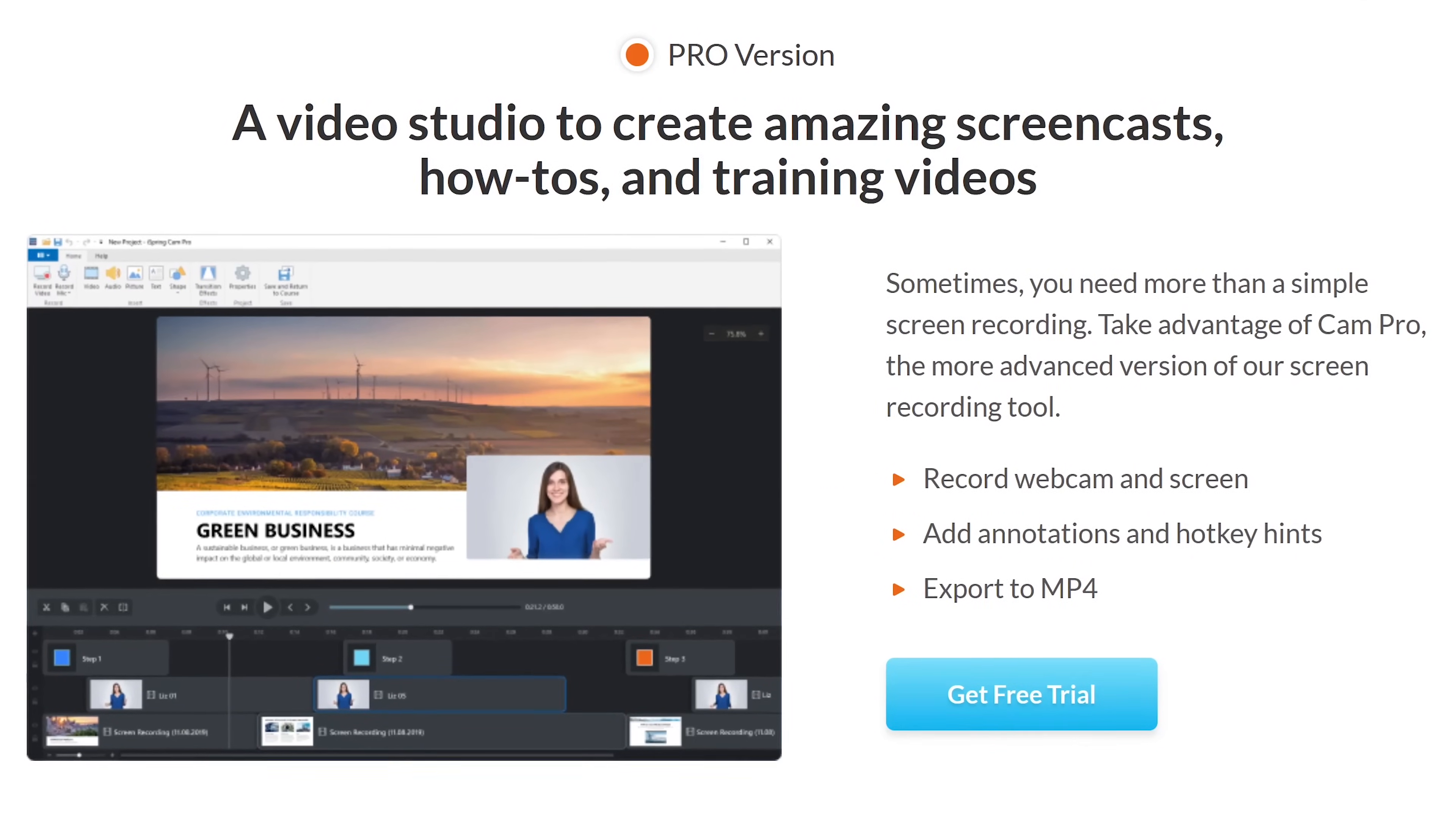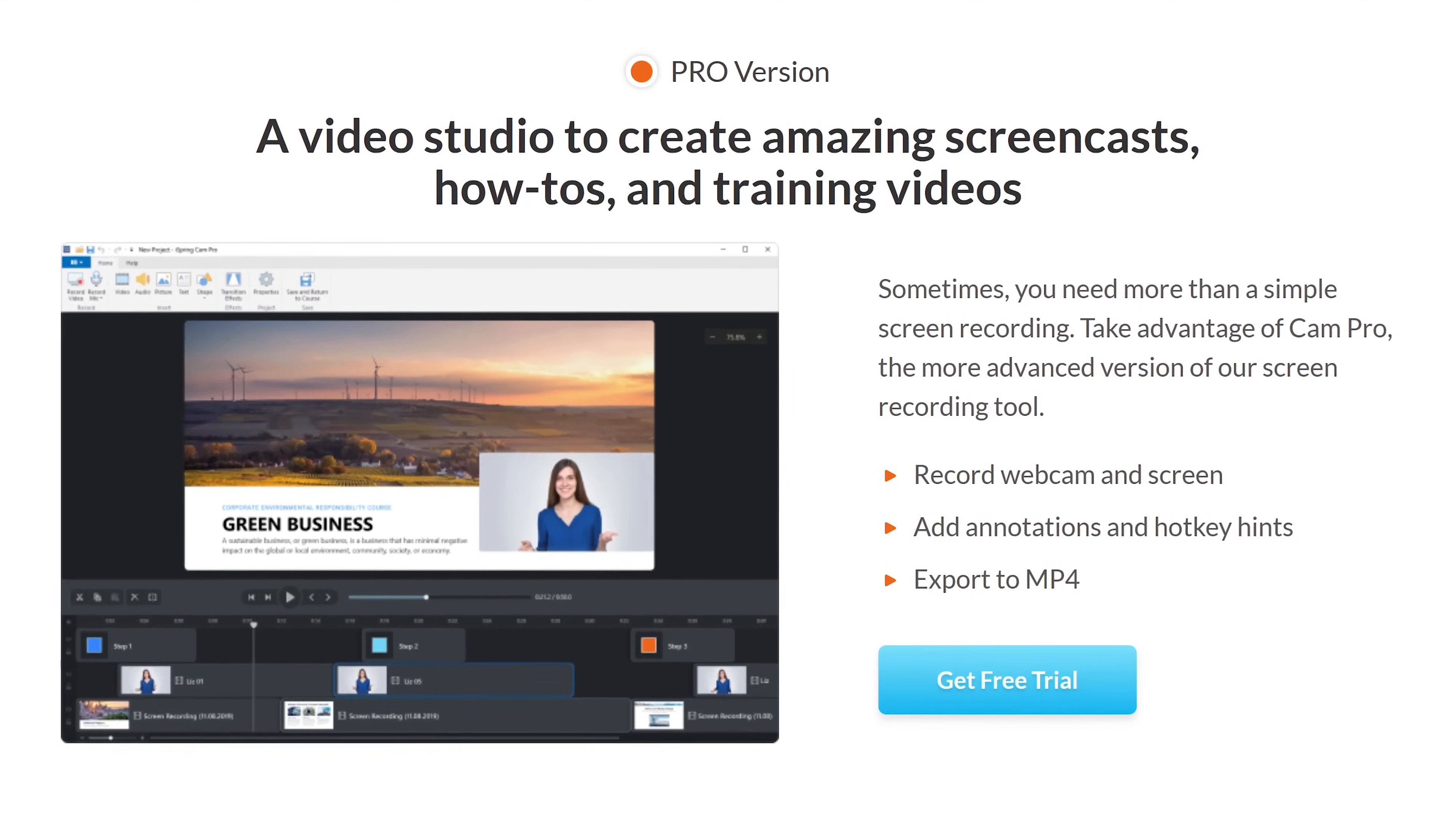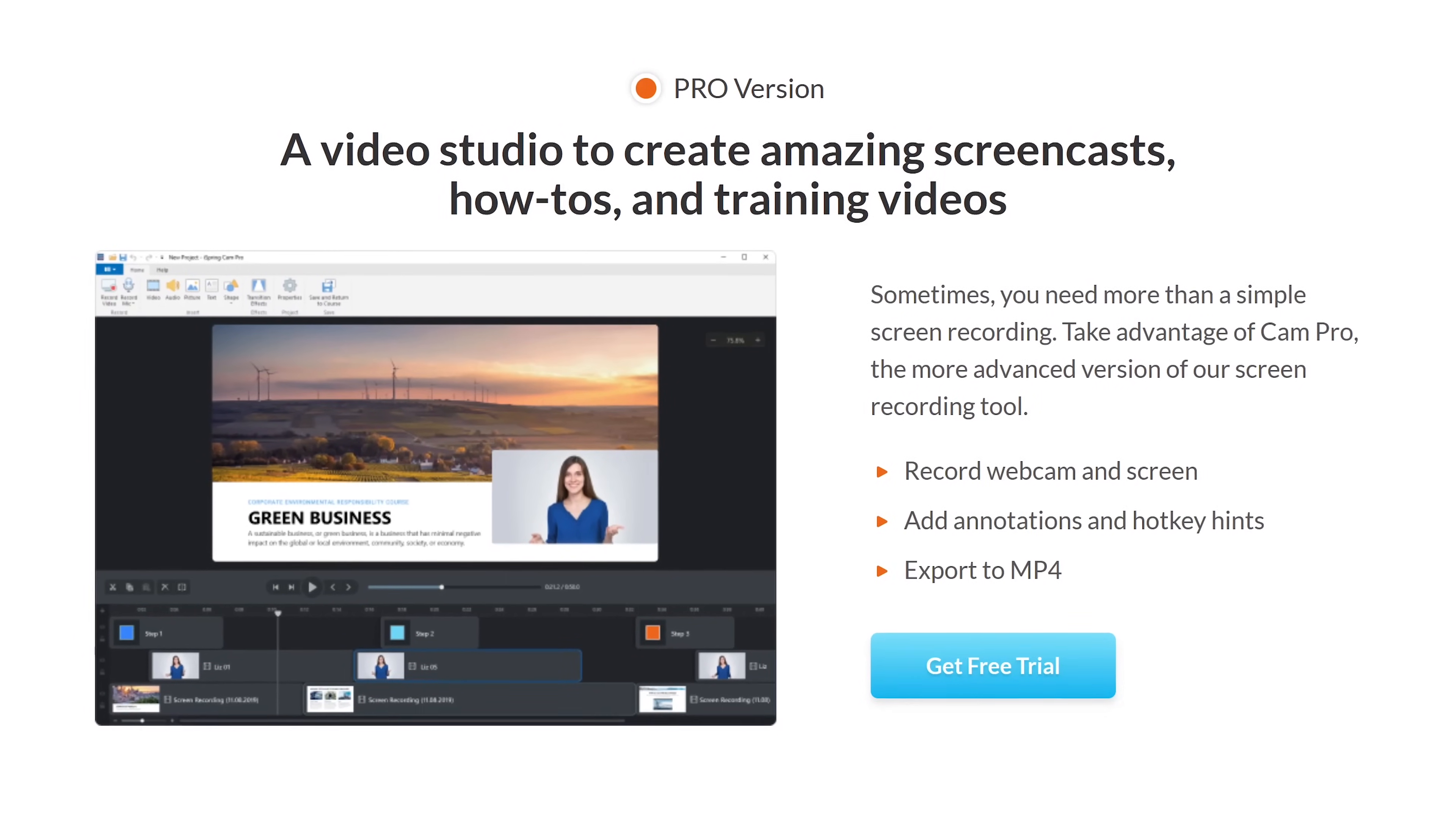While iSpring Freecam does not have any time limits or watermarks, the export limit is up to 720p. They do offer a pro version with additional features, including a higher export limit, but it's pricey at $227 per year. So quite honestly, it's not worth the upgrade.